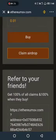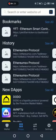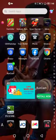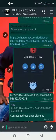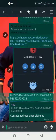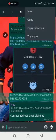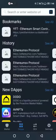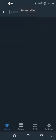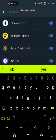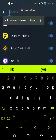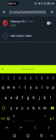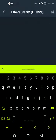Then you go back to the group and copy the contract address. You paste it in your wallet and search, so that you know if your airdrop has arrived.